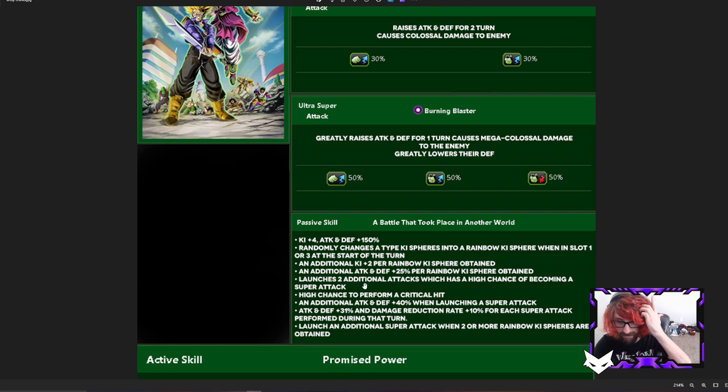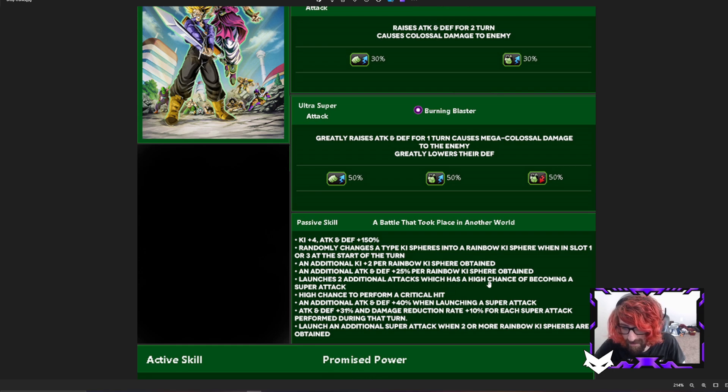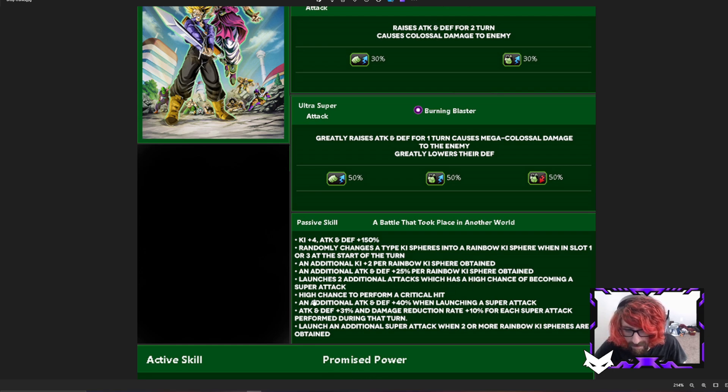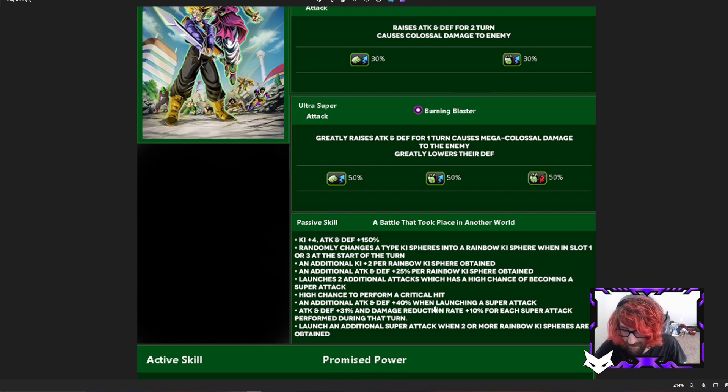Launching two additional attacks which have a high chance of becoming a super attack. This was a medium chance, I changed it to a high chance. It just makes sense to make it a high chance. High chance to perform a critical hit, and it's the same thing as it always was. An additional attack and defense 40% when launching a super attack, I think that's the same.